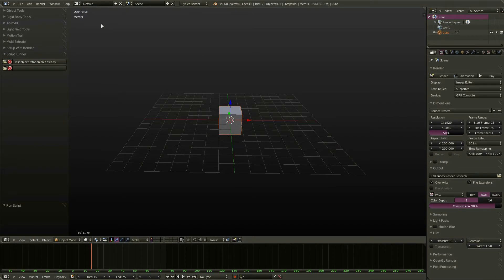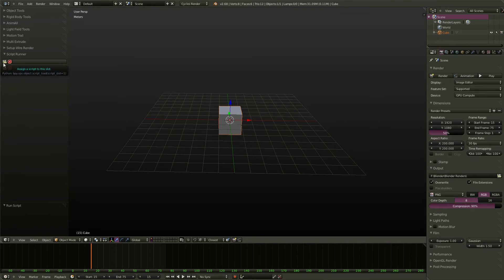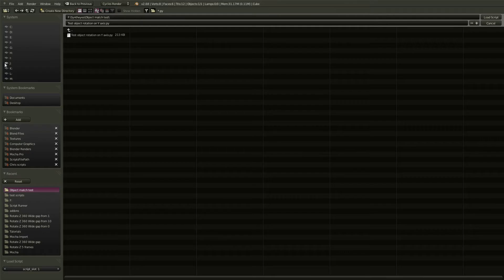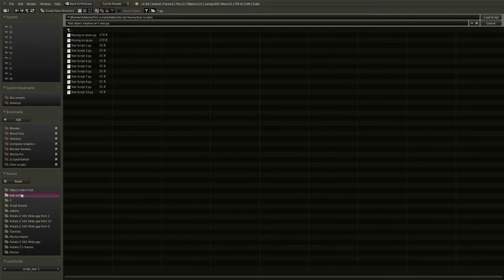So let's go ahead and clear out our previous script here. And let's load these new scripts into a couple of slots here. Let's put moving on up in first,